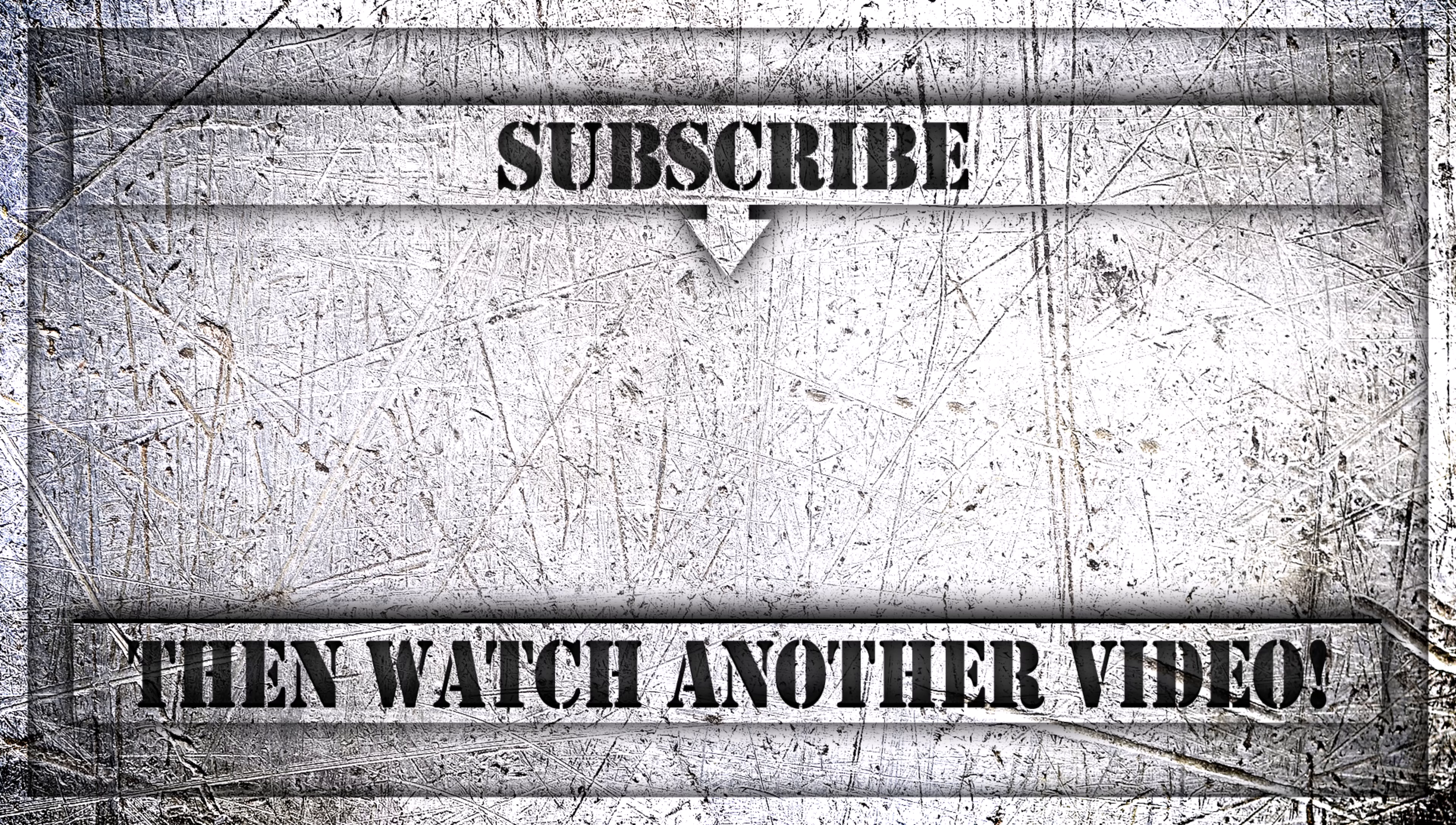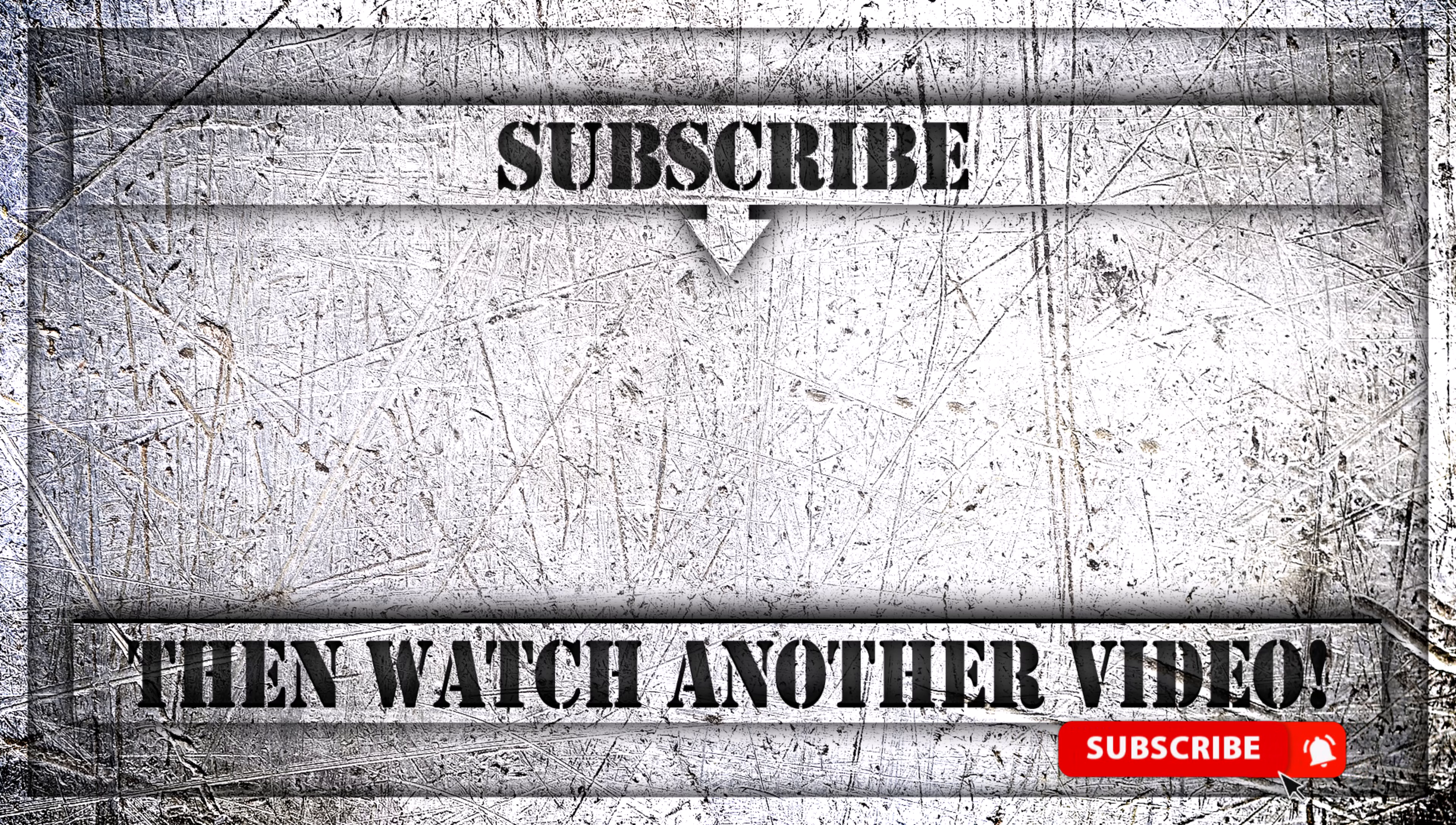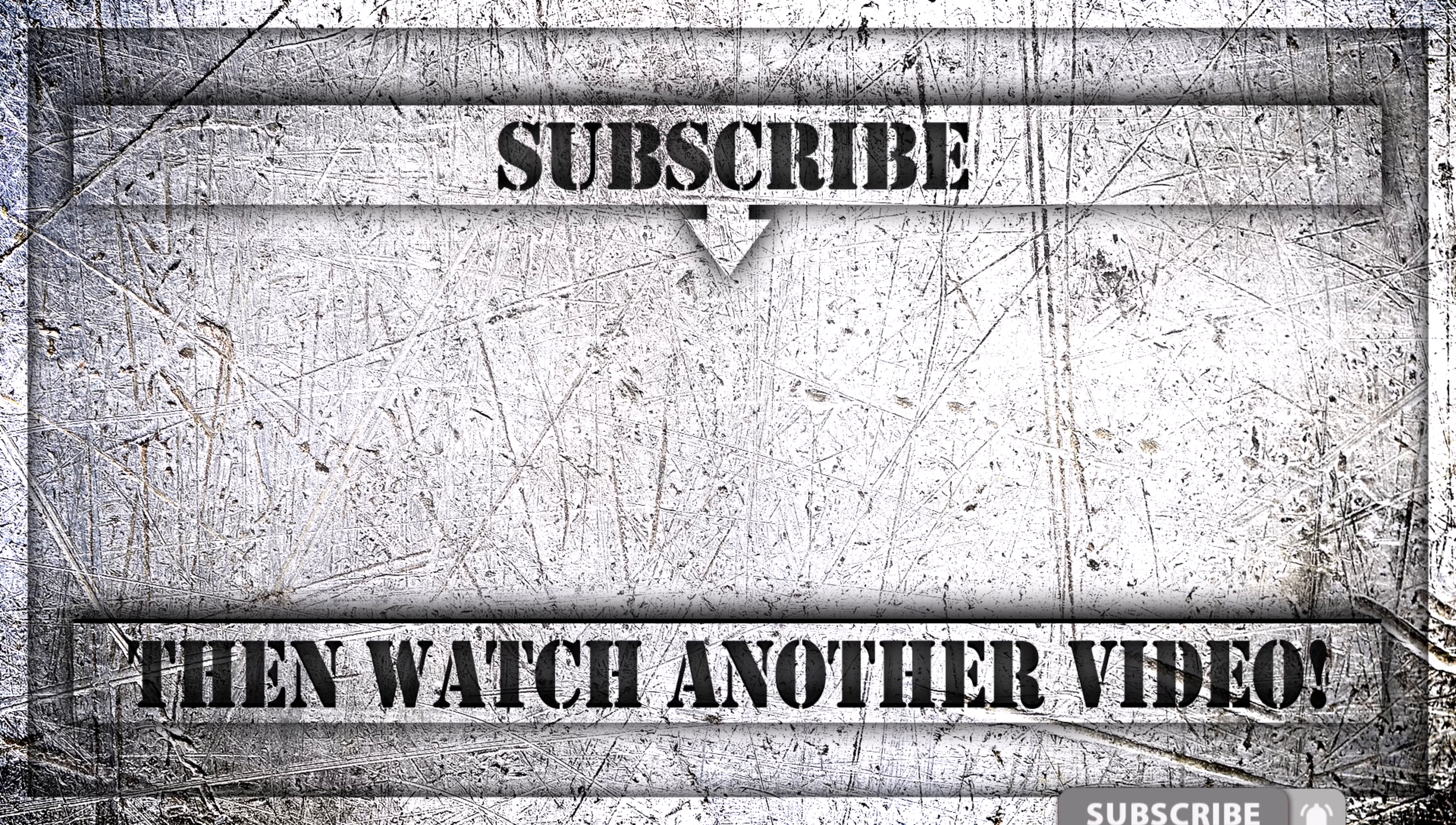If you enjoyed this video, then do like, comment and subscribe to my YouTube channel. And thank you so much for watching.